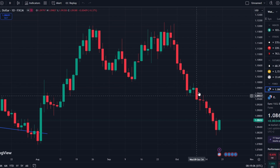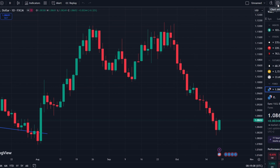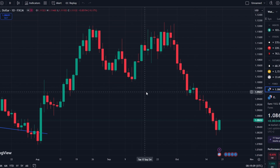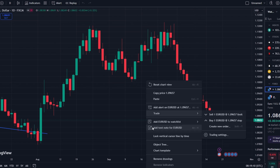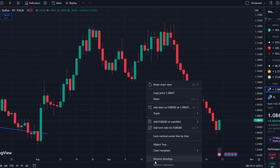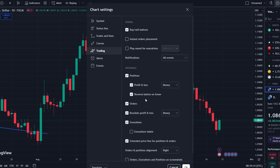Either click the settings gear icon at the top right corner of the chart, or right-click anywhere on the chart and select settings from the menu. In the settings window, click on the trading tab.